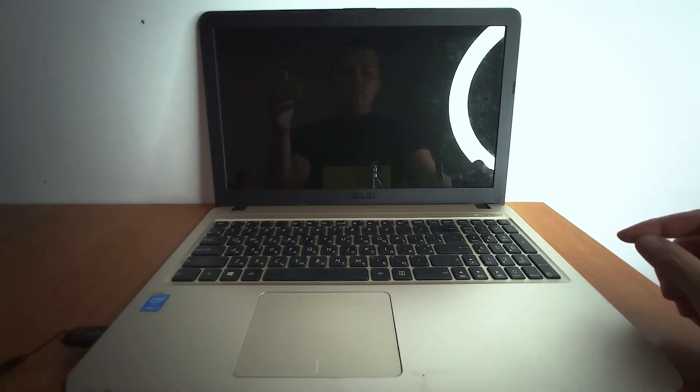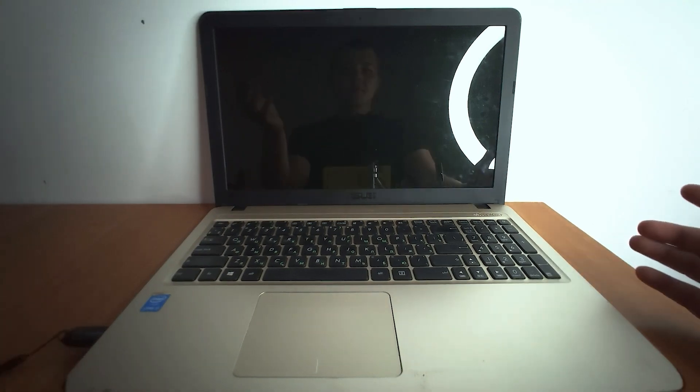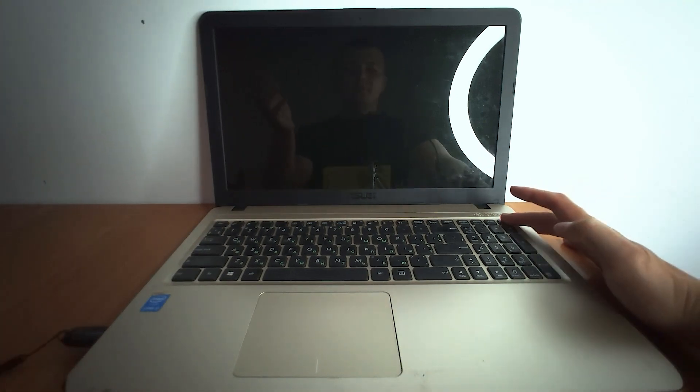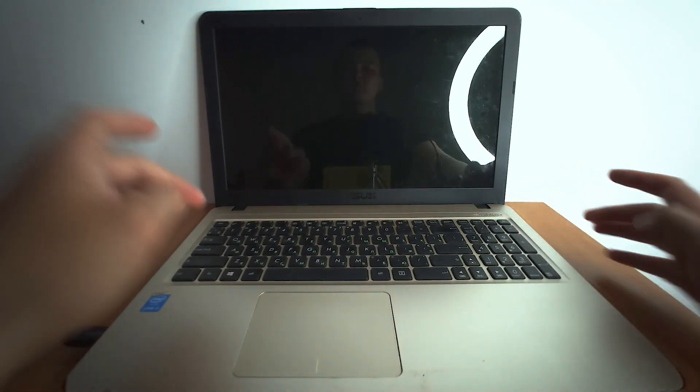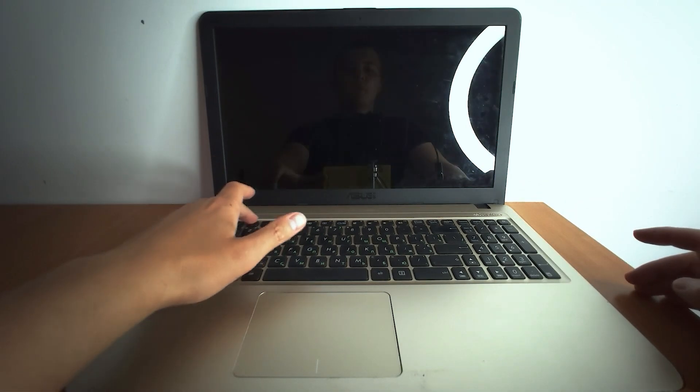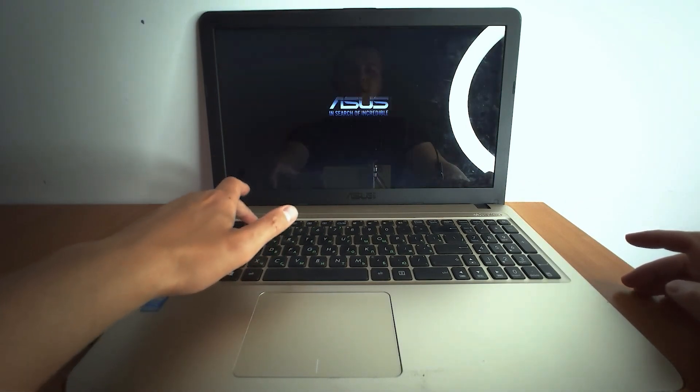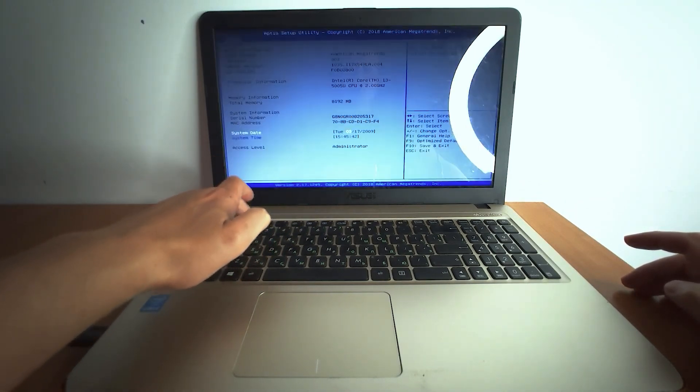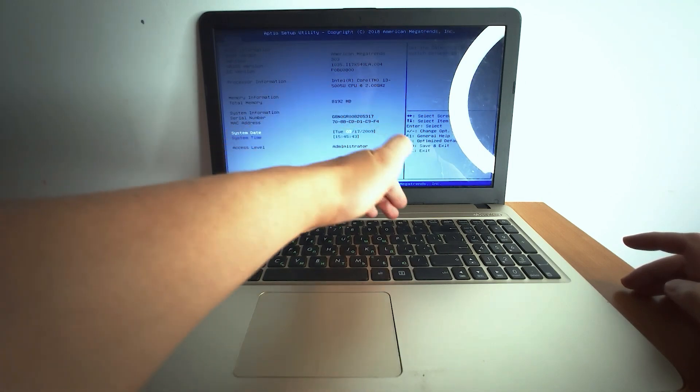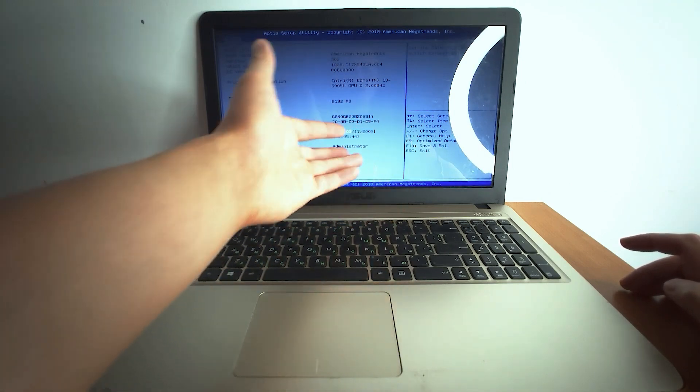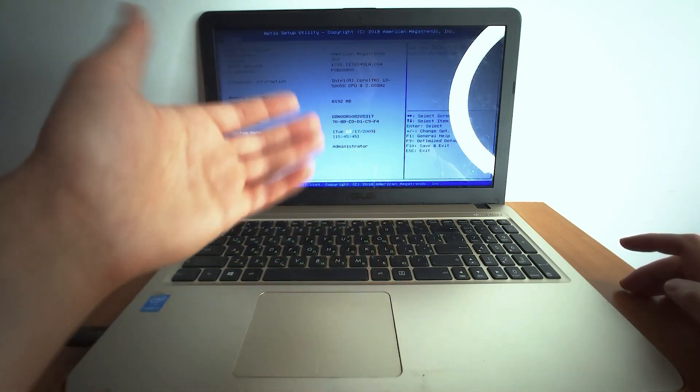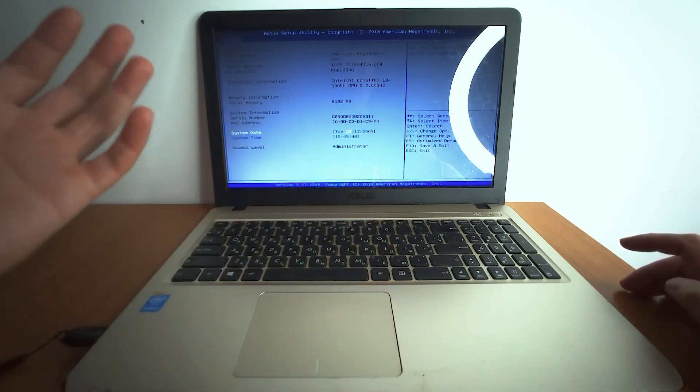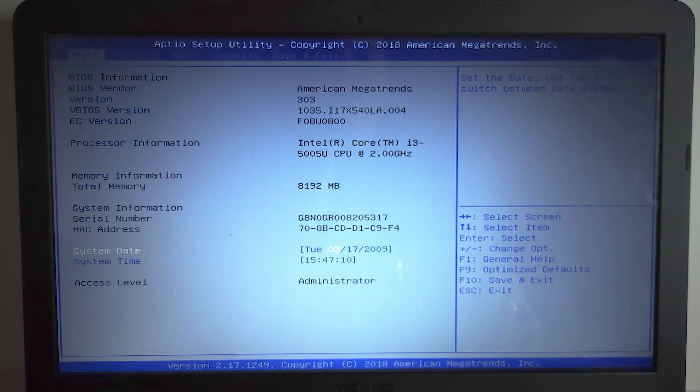To enter the BIOS on this model you just need to turn on the machine and press F2 key. We need to press F12 key to enter boot menu. But on some laptops we don't have this feature. Finally we are in the BIOS.